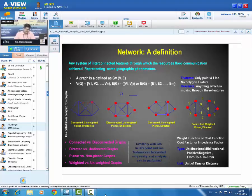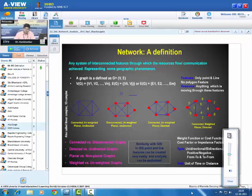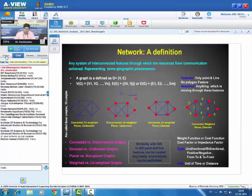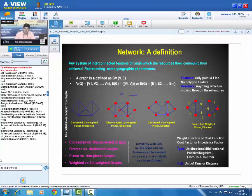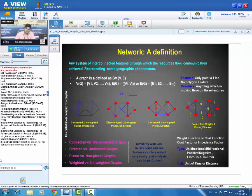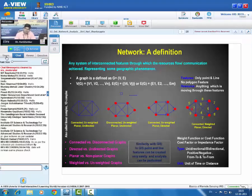In the first example, all line features are connected with each other. In the second example, all line and point features are present, but two additional features are not connected with the original body of the network. In the third example, point features and line features are all connected, and in addition, the direction of flow of resources by arrows is also mentioned.